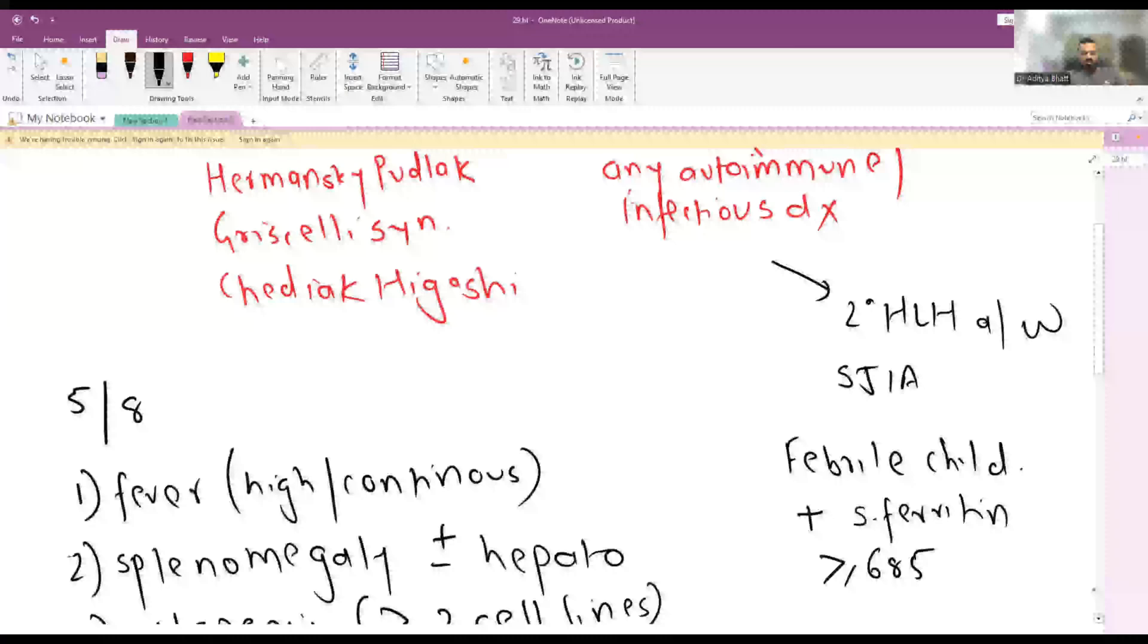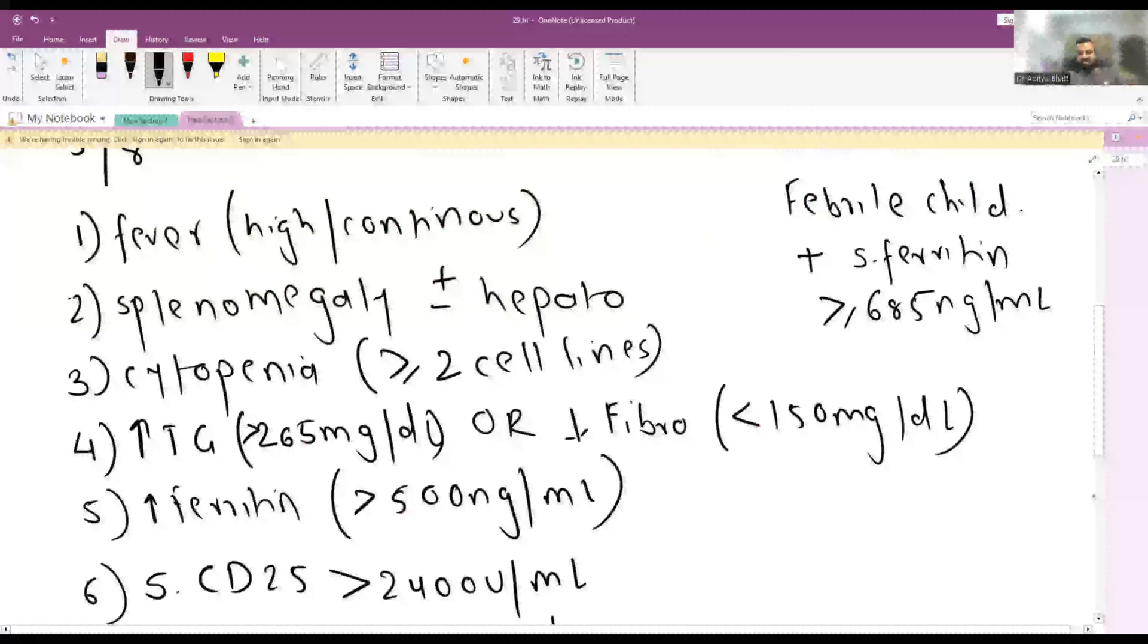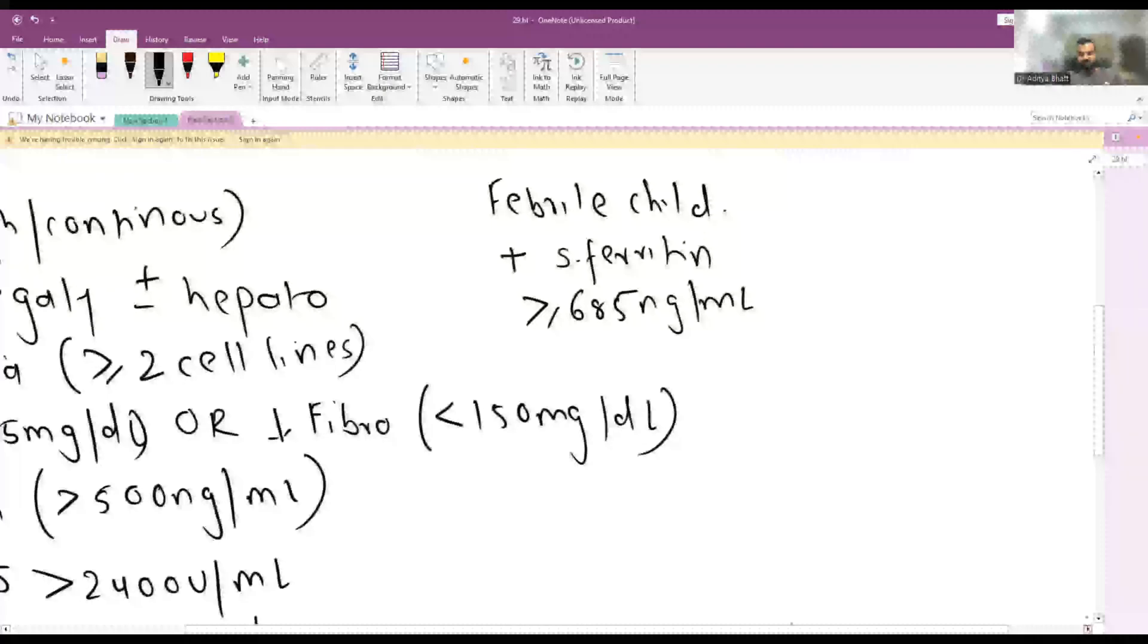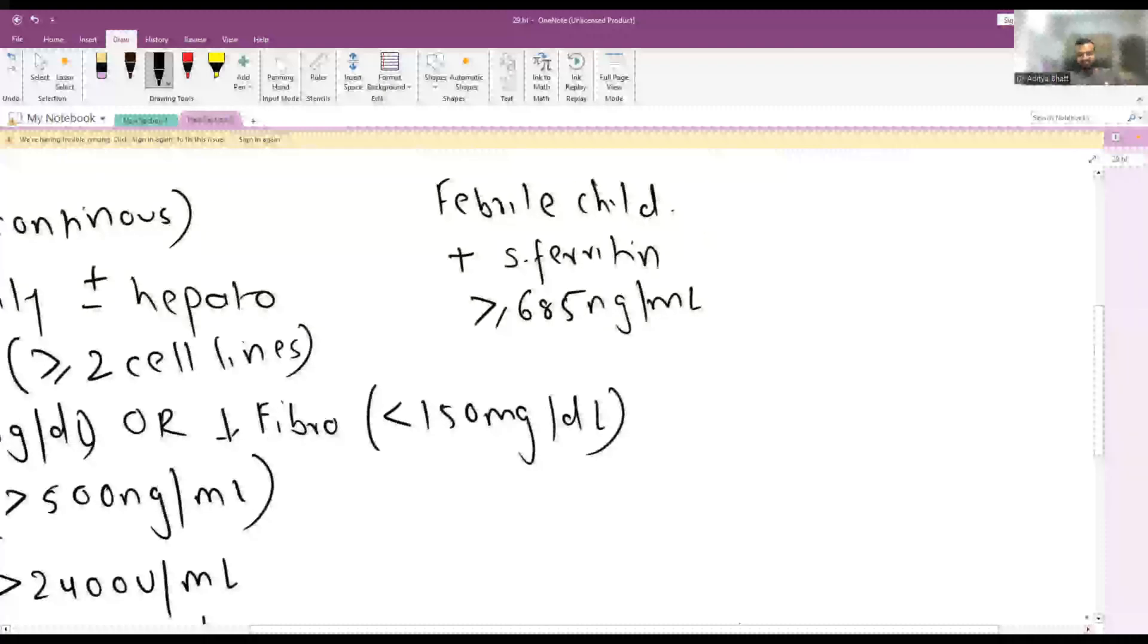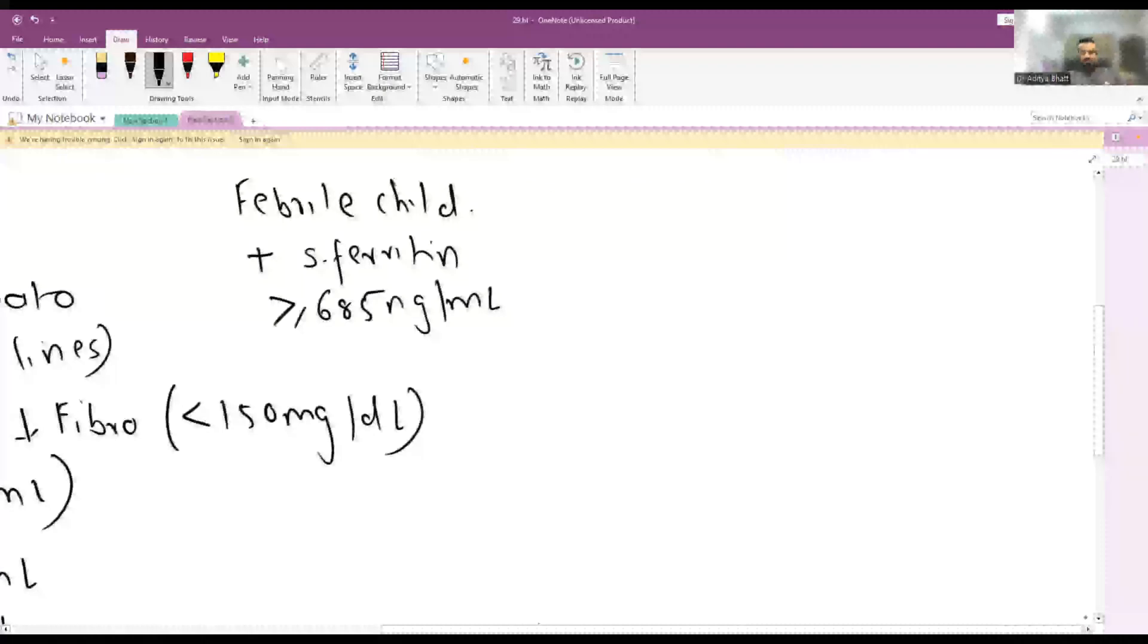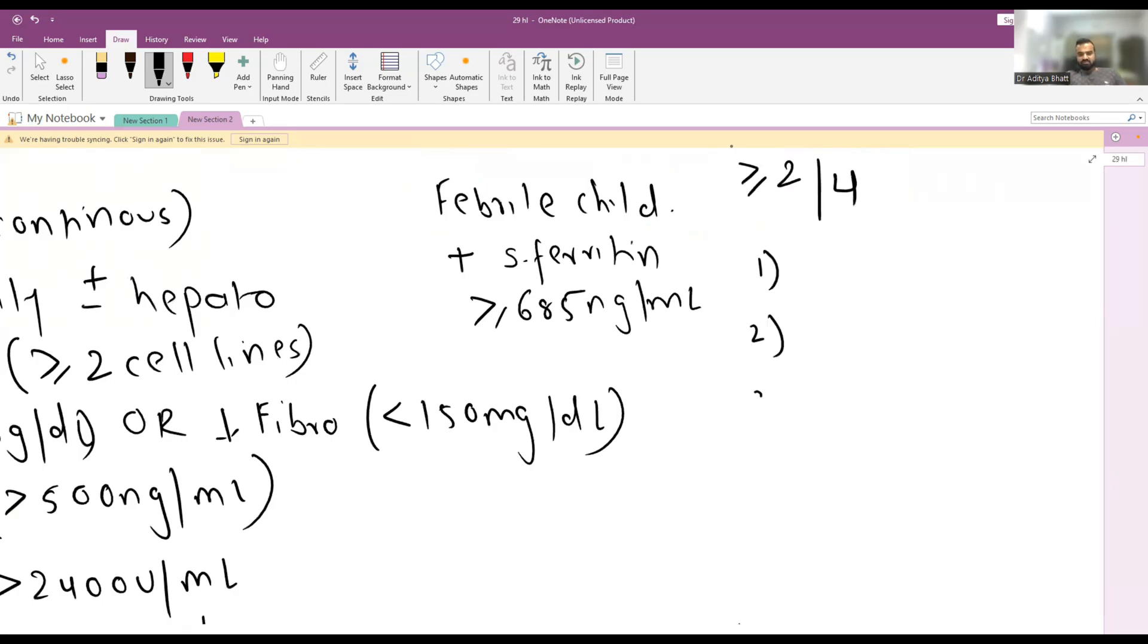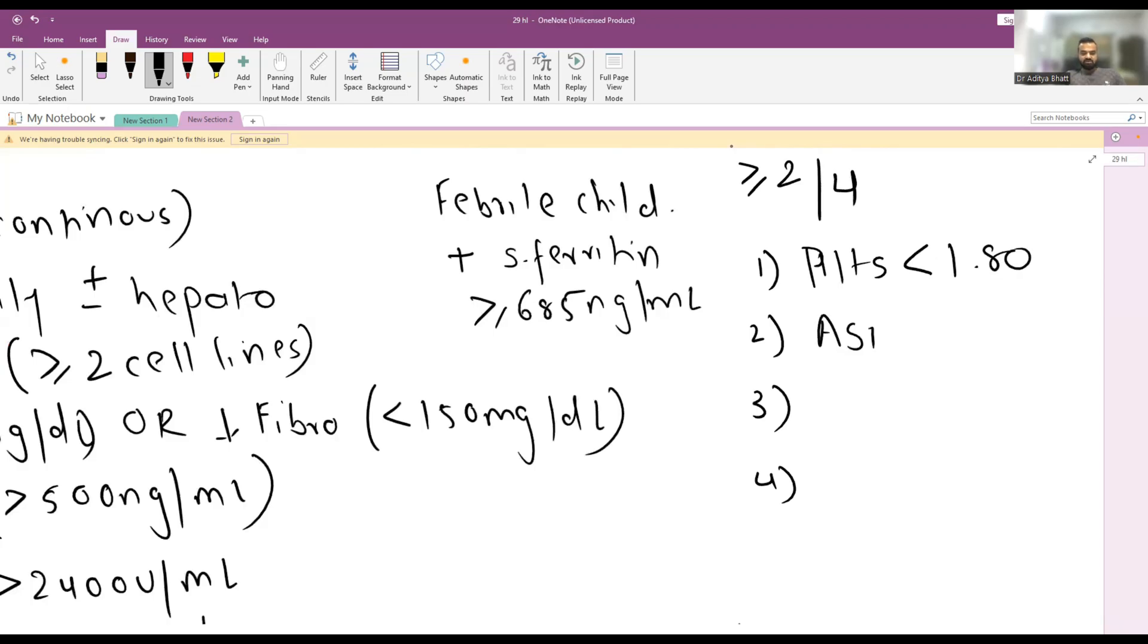Serum ferritin more than or equal to 685 nanograms per ml. If it is present, then you can suspect the presence of HLH. More than or equal to two out of four of the following criteria should be there. Platelet thrombocytopenia less than 180,000 or AST more than 48 IU per liter.